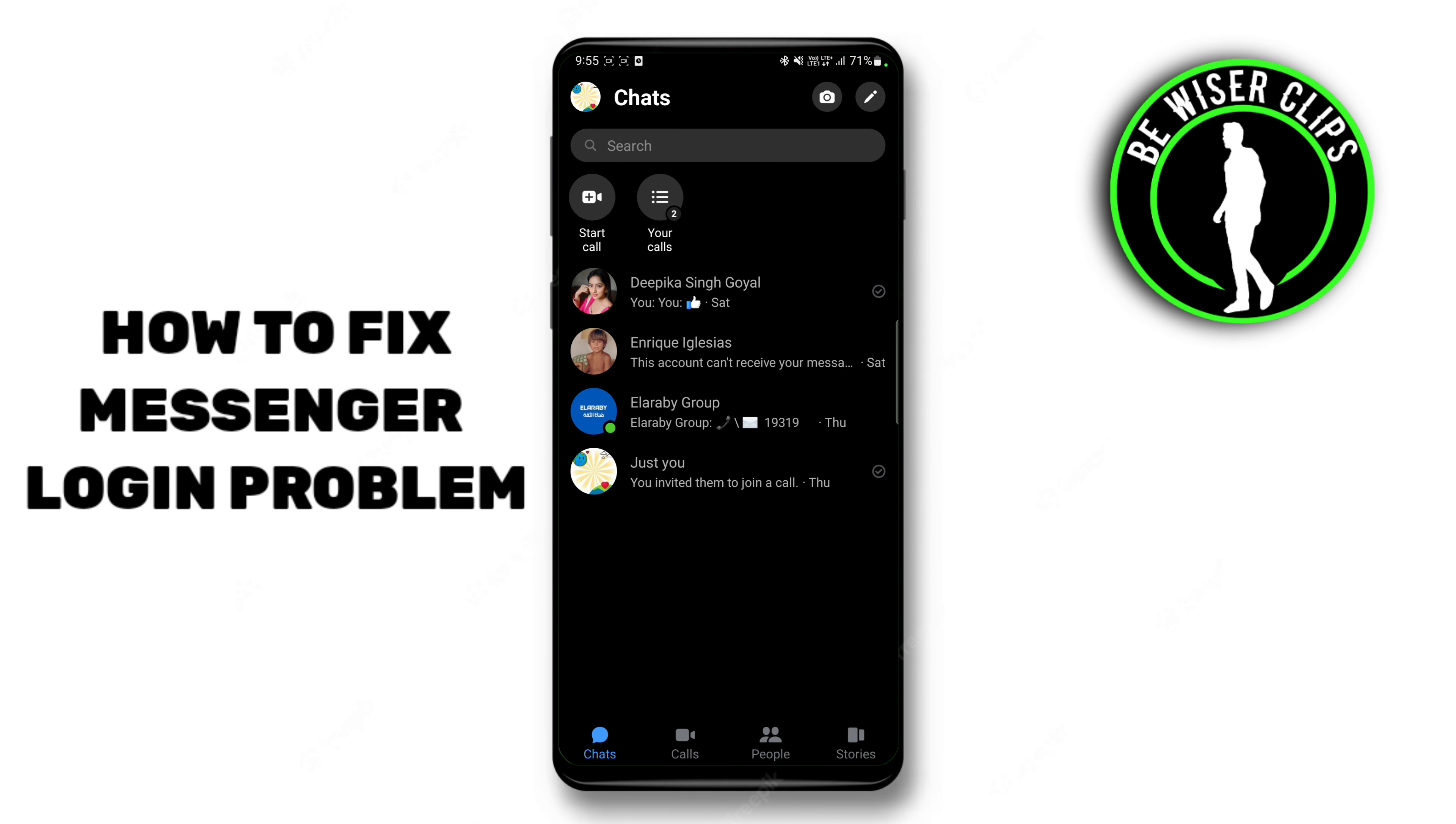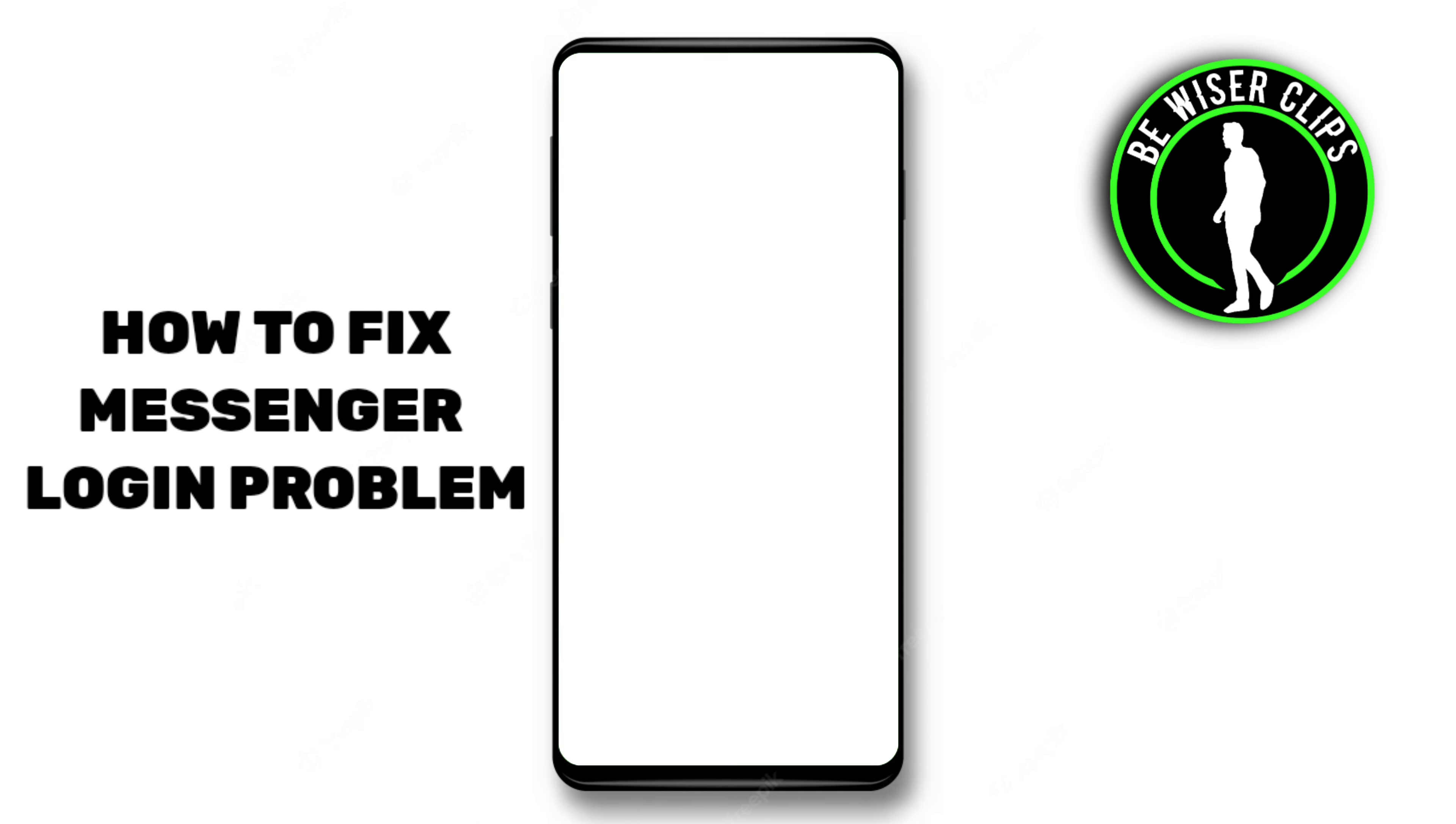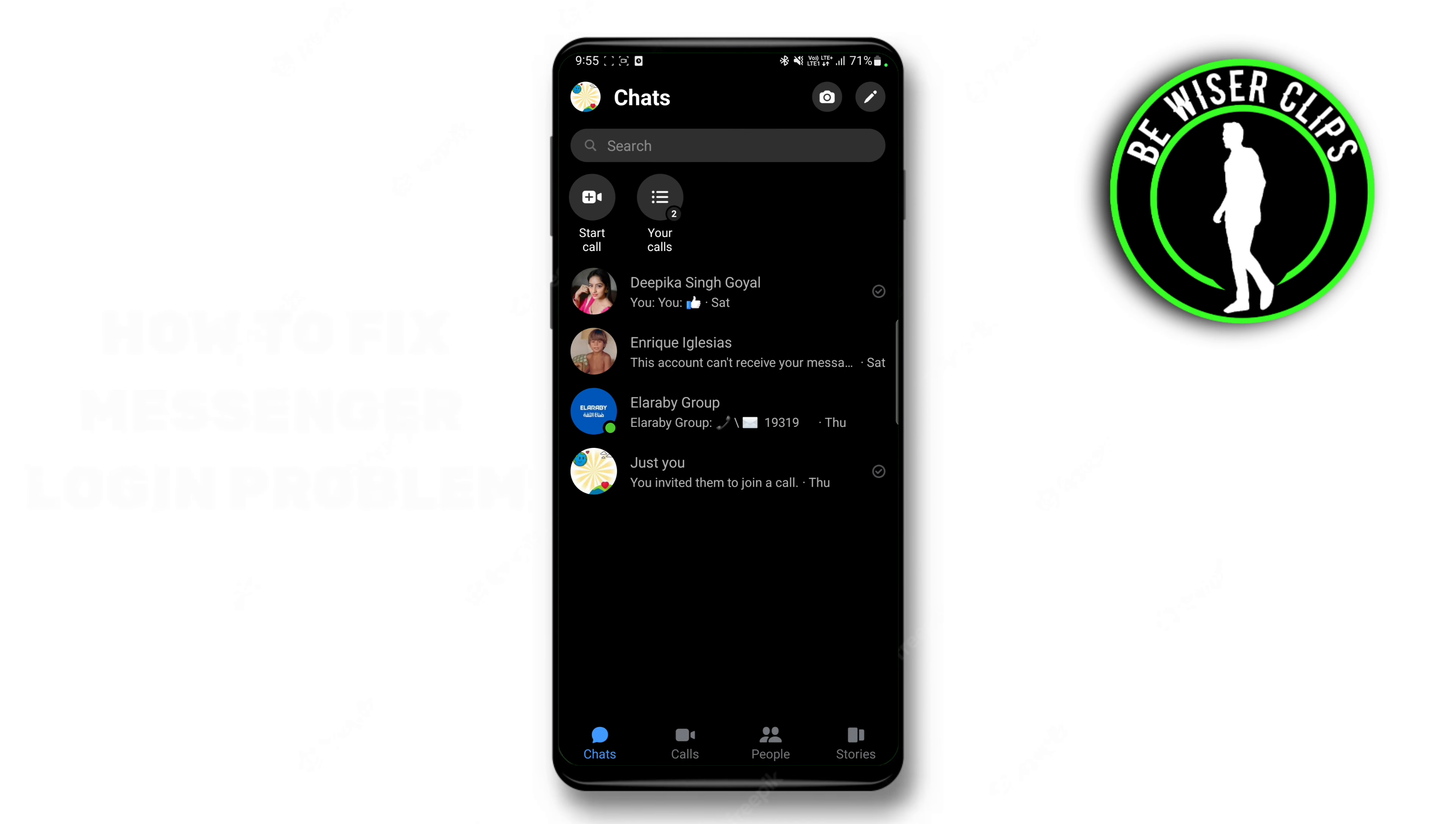How to fix Facebook Messenger login problems. Hi guys, welcome back to our channel. Today we are going to learn how to fix Facebook Messenger login problem. So the first thing you need to do is check your internet connection.